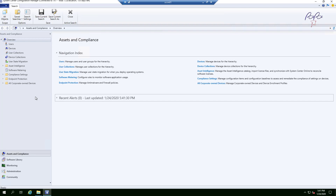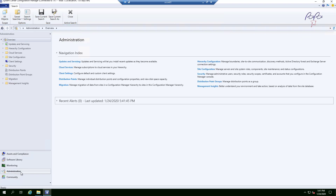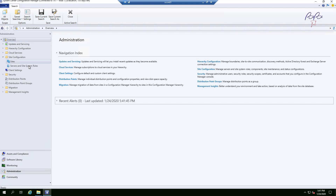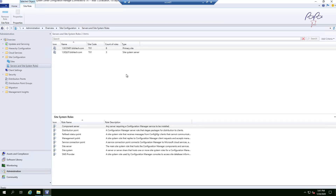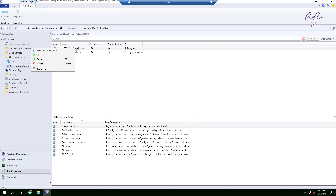To add any feature on a site you need to add a site role. Go to Administration, then Site Configuration, expand it, and select Servers and Site System Roles. Select your site — in my case there's only one lab standalone site — then right-click and choose Add Site System Role.